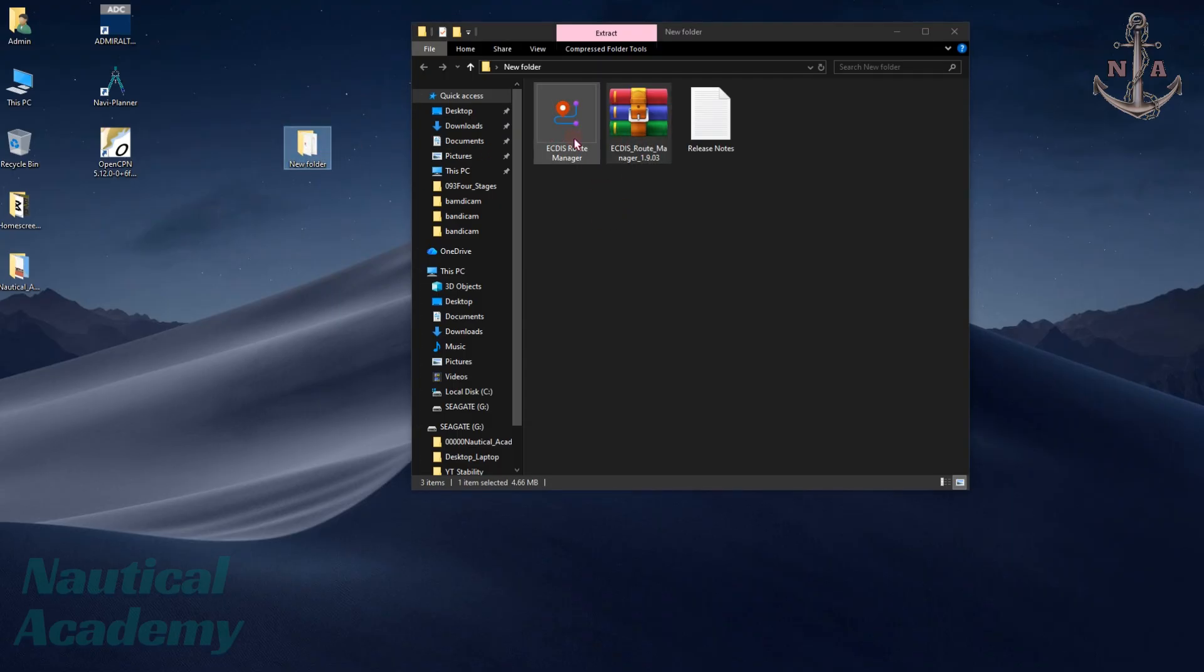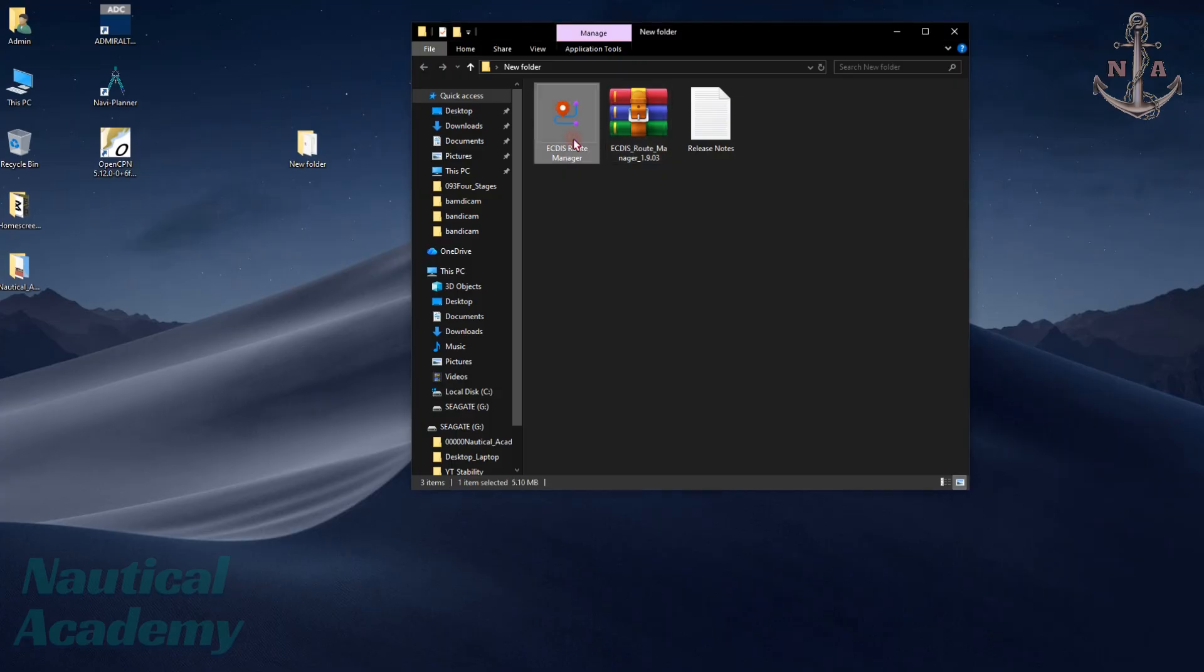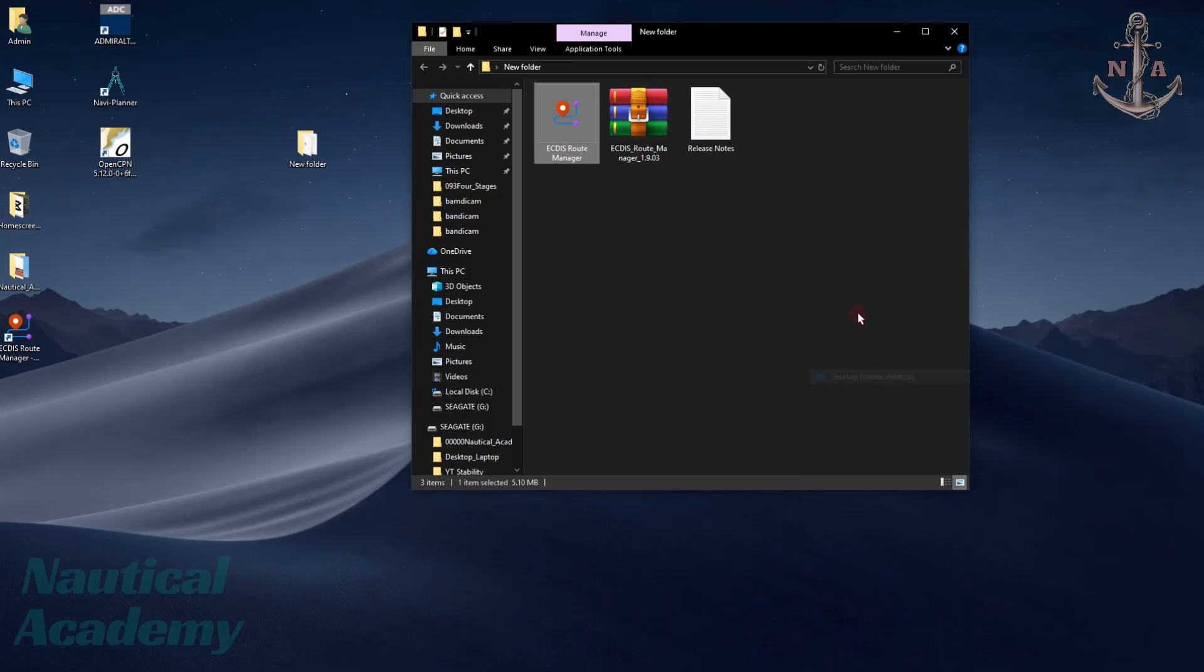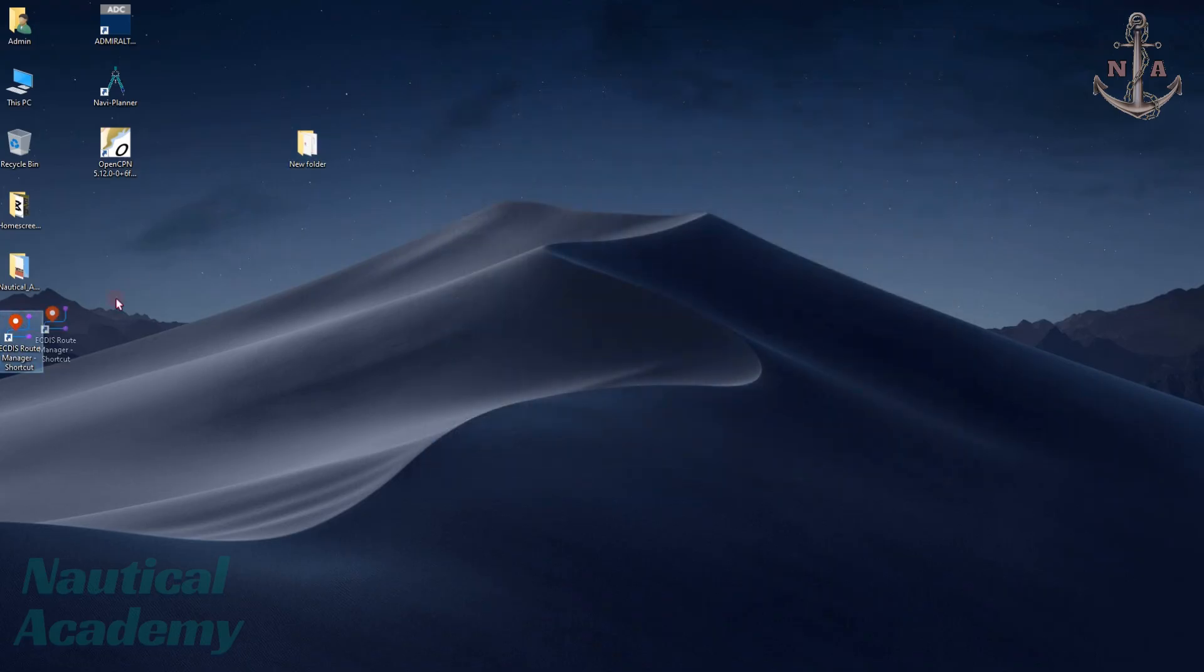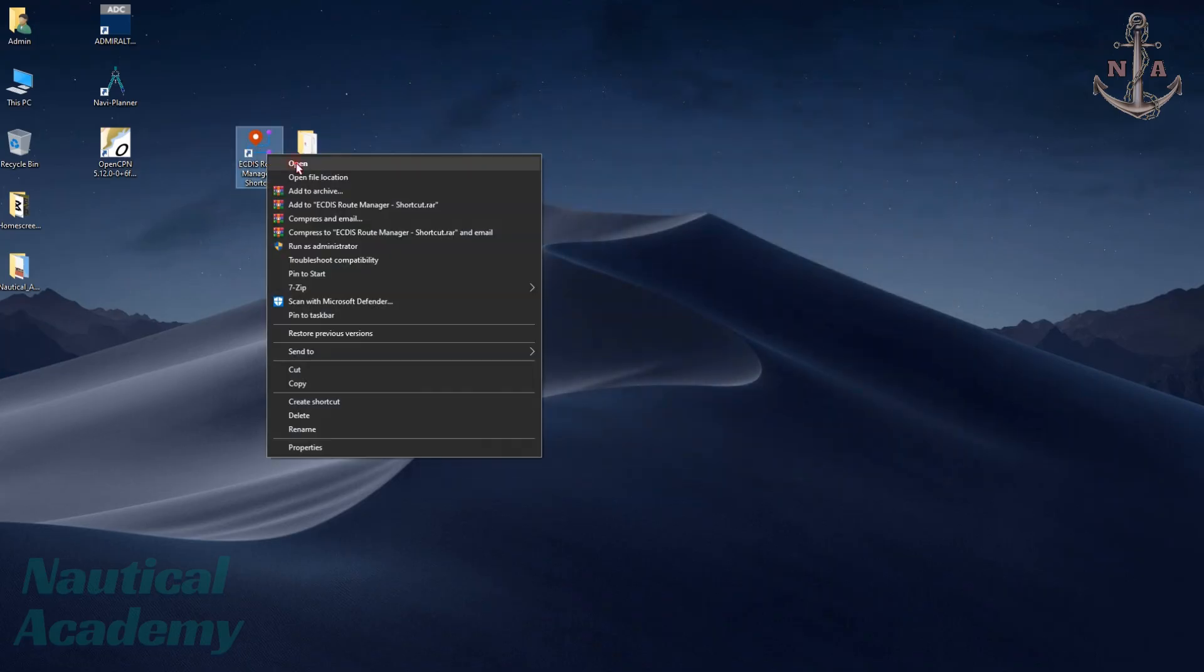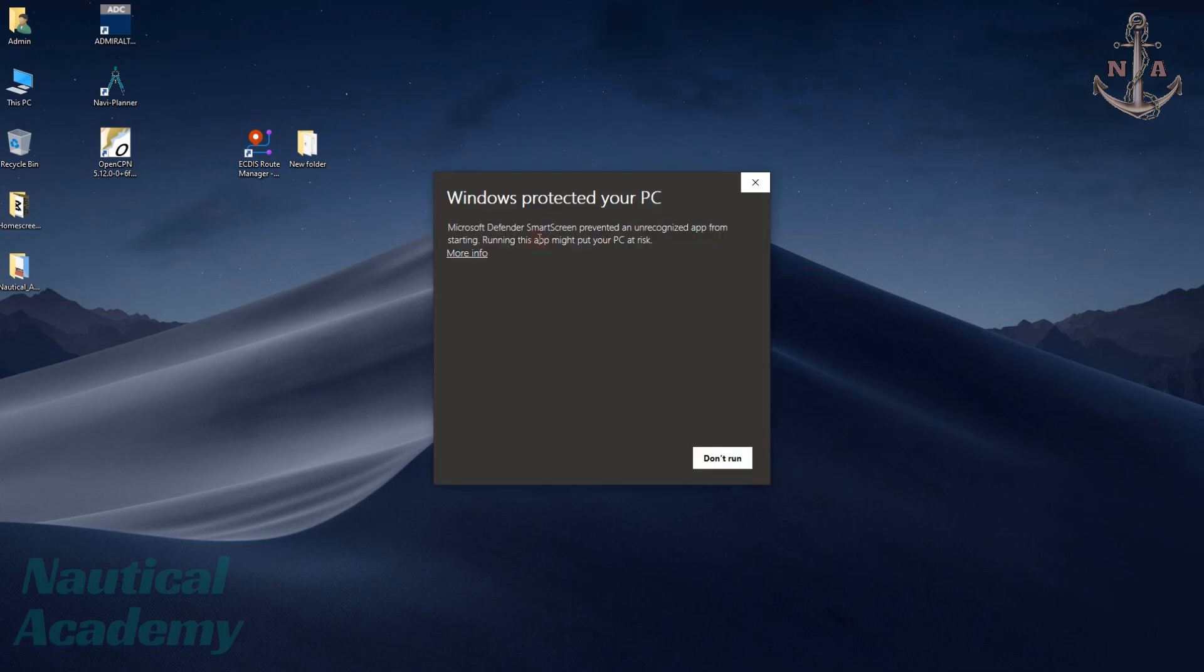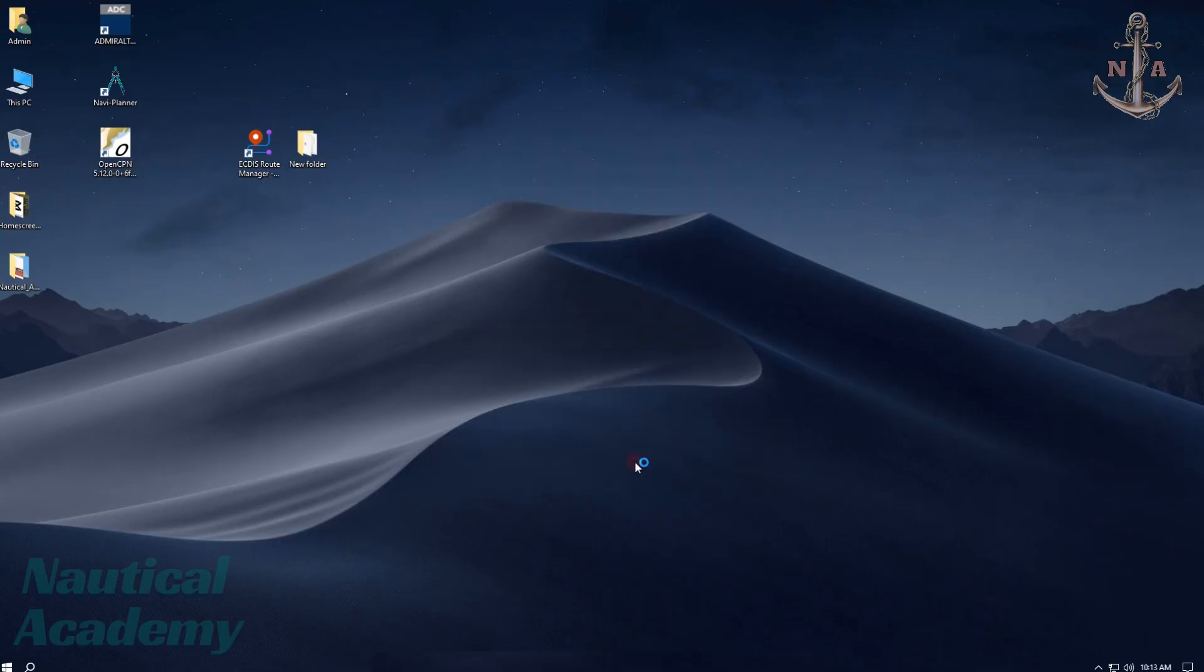This is the application. Let's send it to the desktop and create a shortcut so that we have fast access. Let's open it. If a security warning appears like this, select More Info, then click Run Anyway.